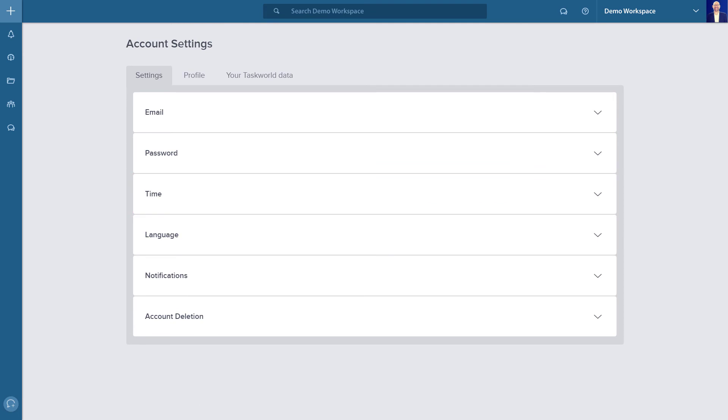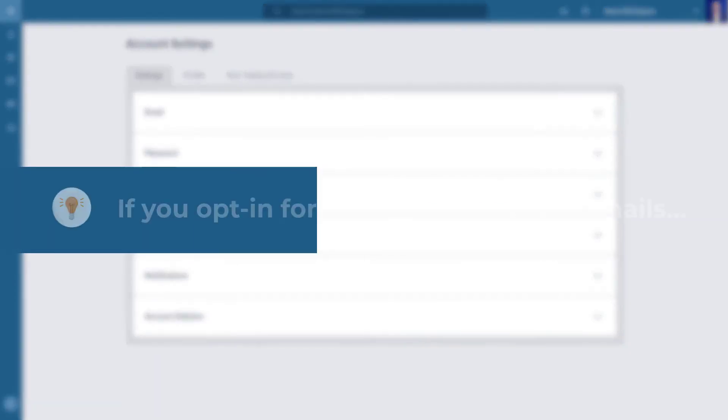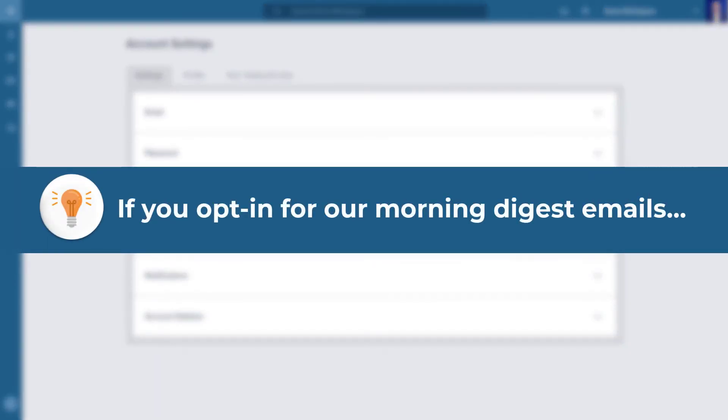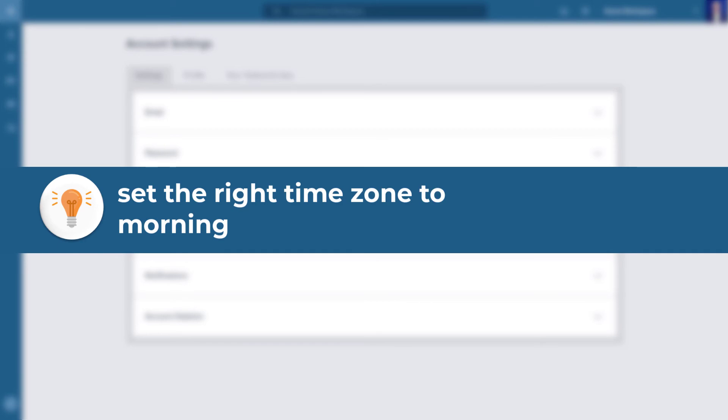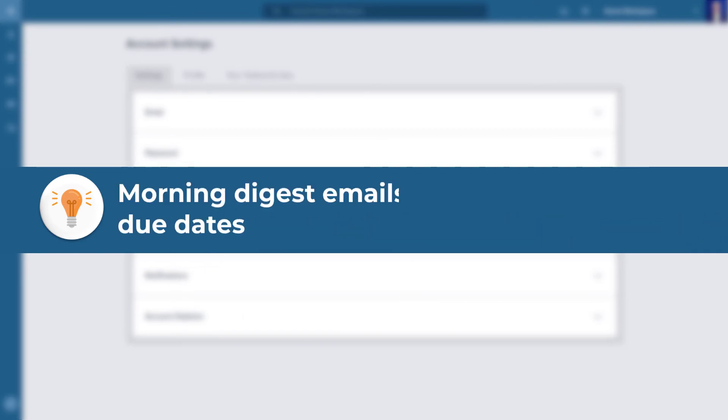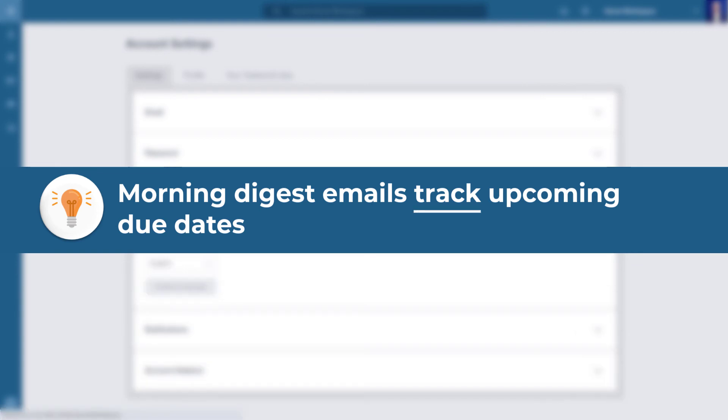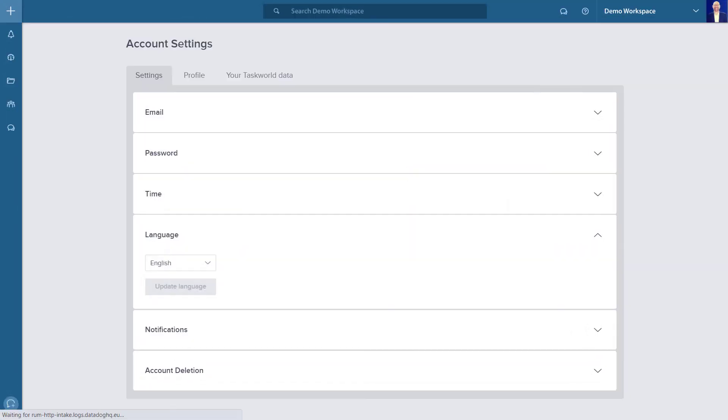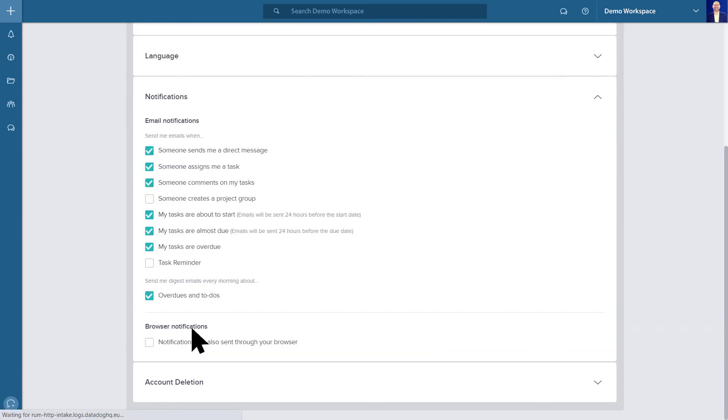A quick tip here: if you opt in for our morning digest emails, remember to set the right time zone to receive them from us every morning. The morning digest emails are a great way to keep track of upcoming due dates. You can continue to edit other settings such as language and notifications. Take a few minutes to review your notification settings and select what is important to you personally.